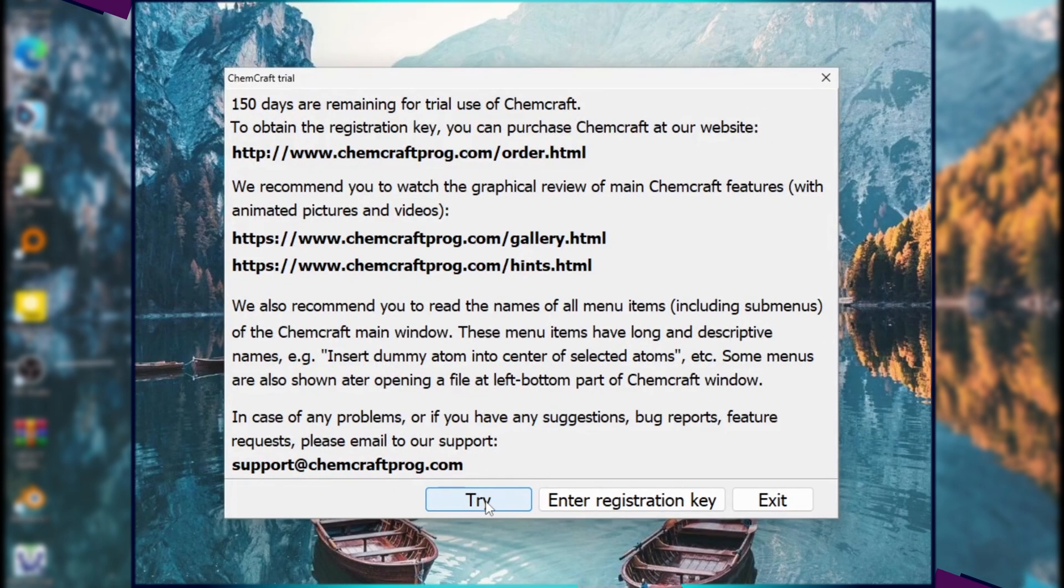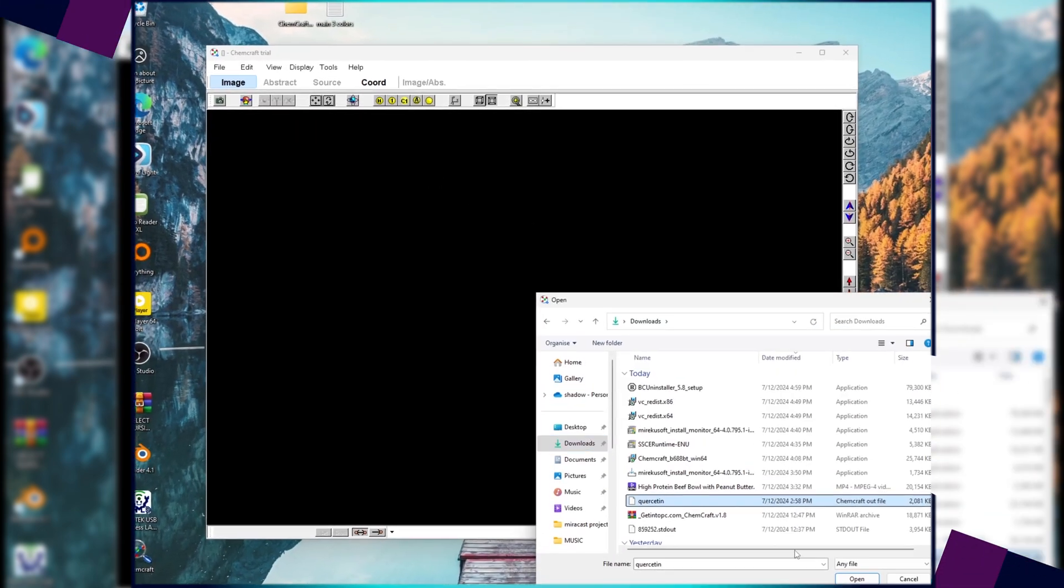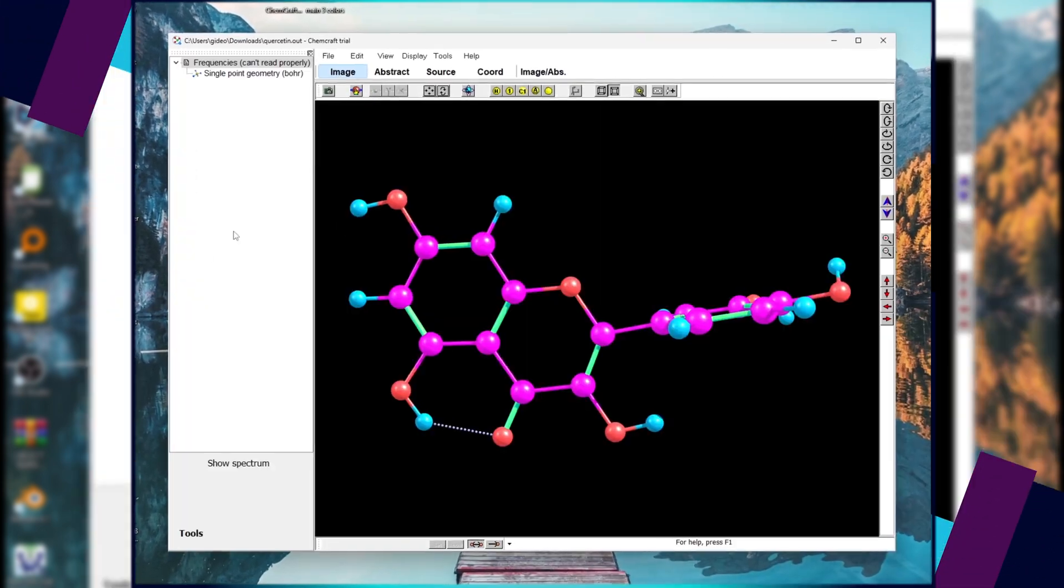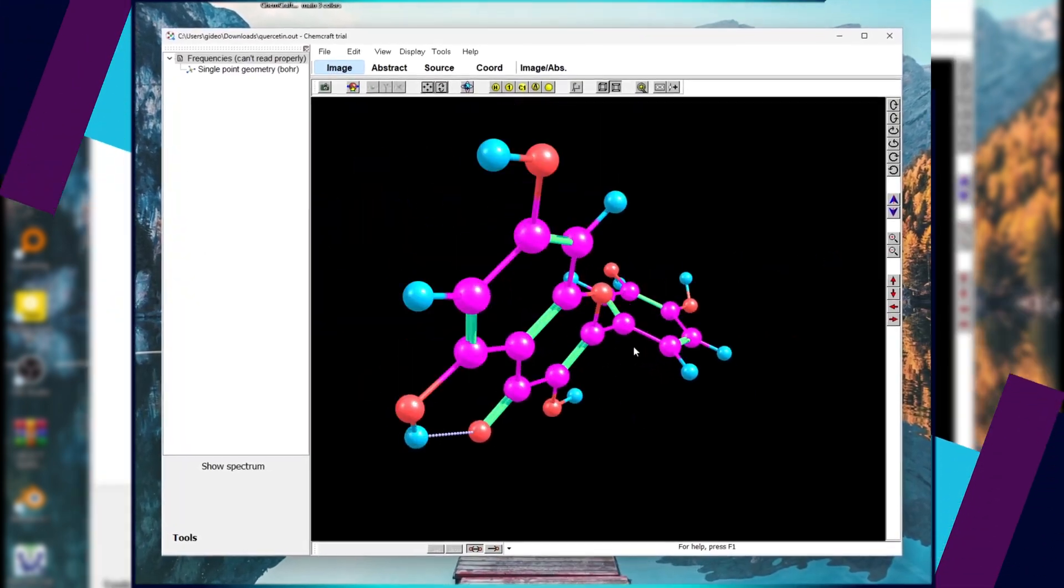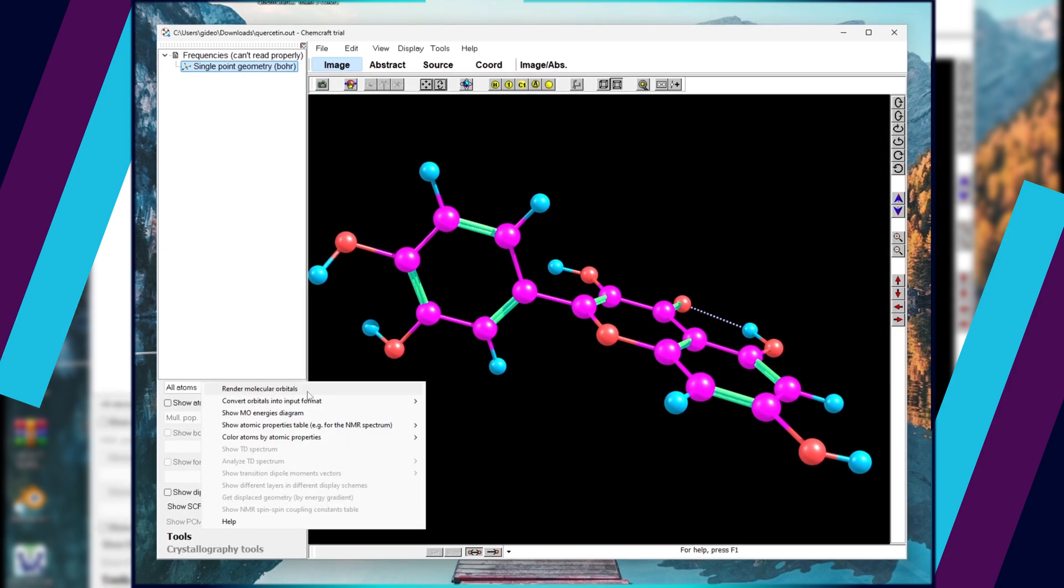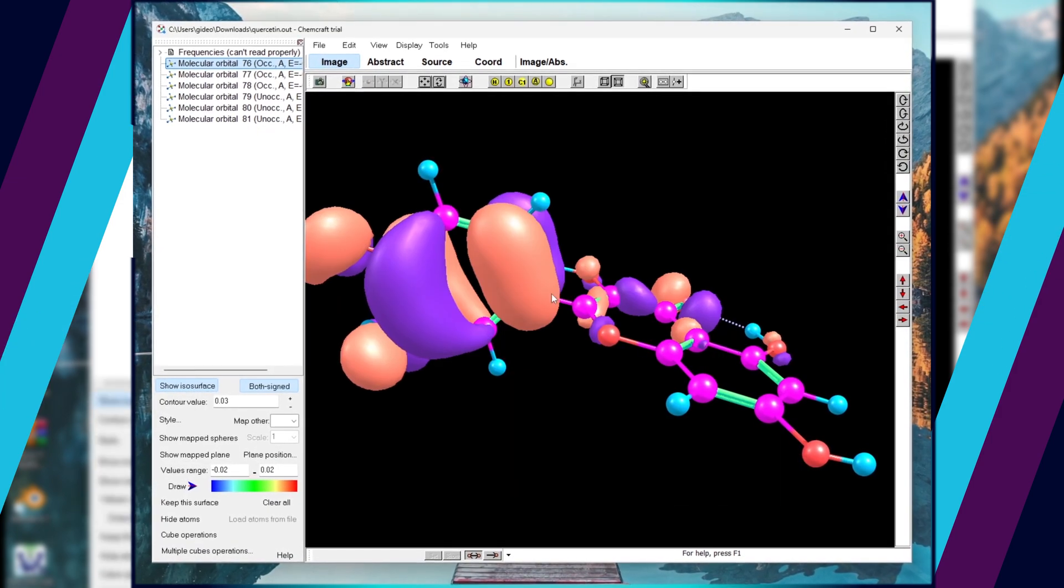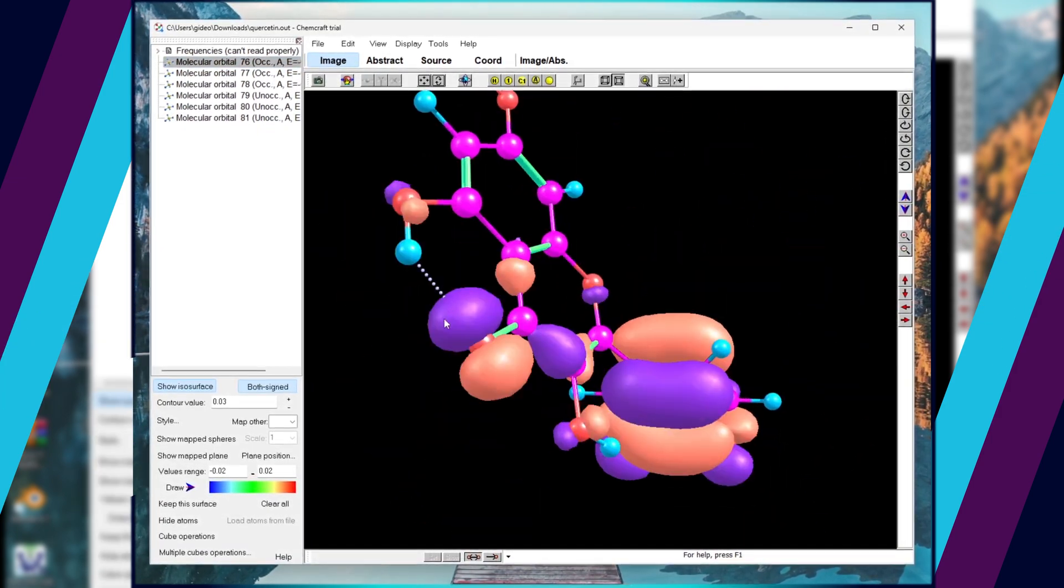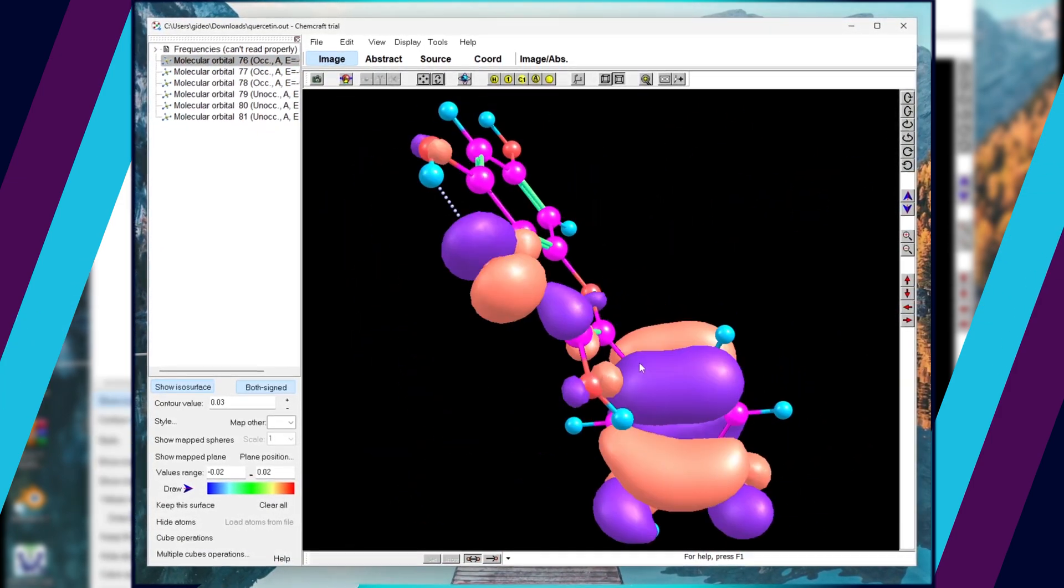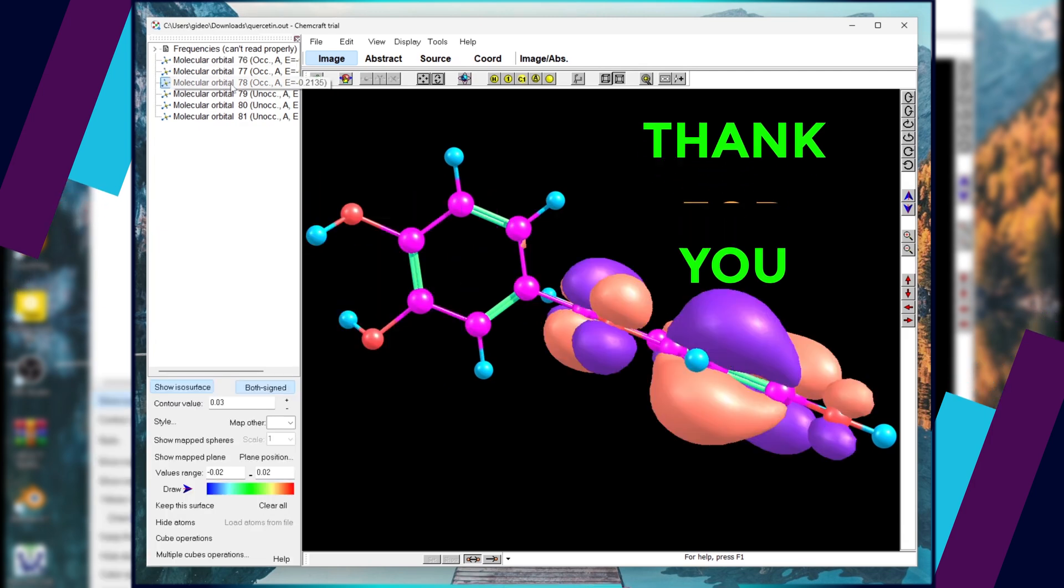As you can see, I have obtained free trial again. In case you find Bulk Crap Uninstaller quite complex, you can try Geek Uninstaller. It's free and very easy to use. I will attach the link in the description below.